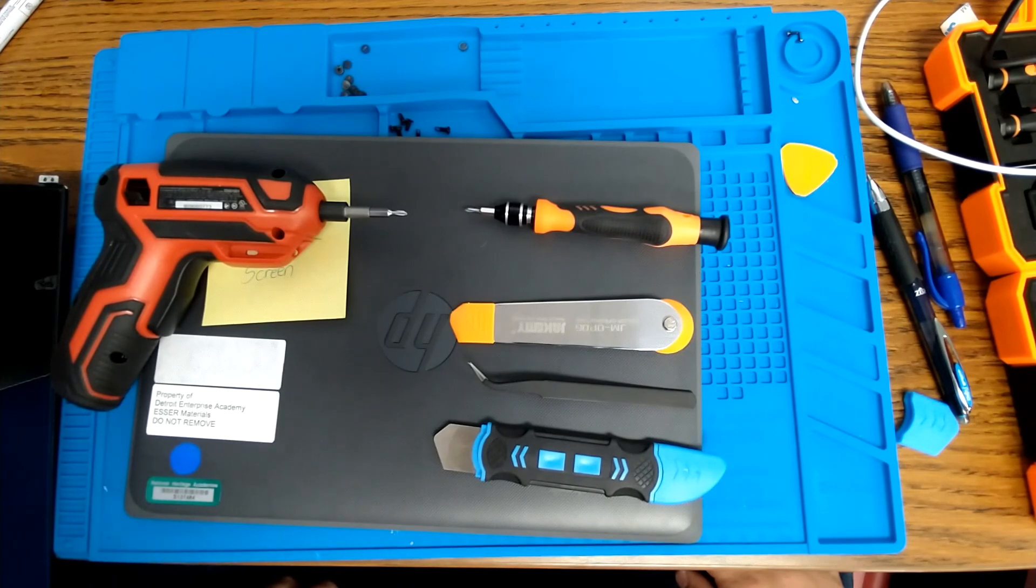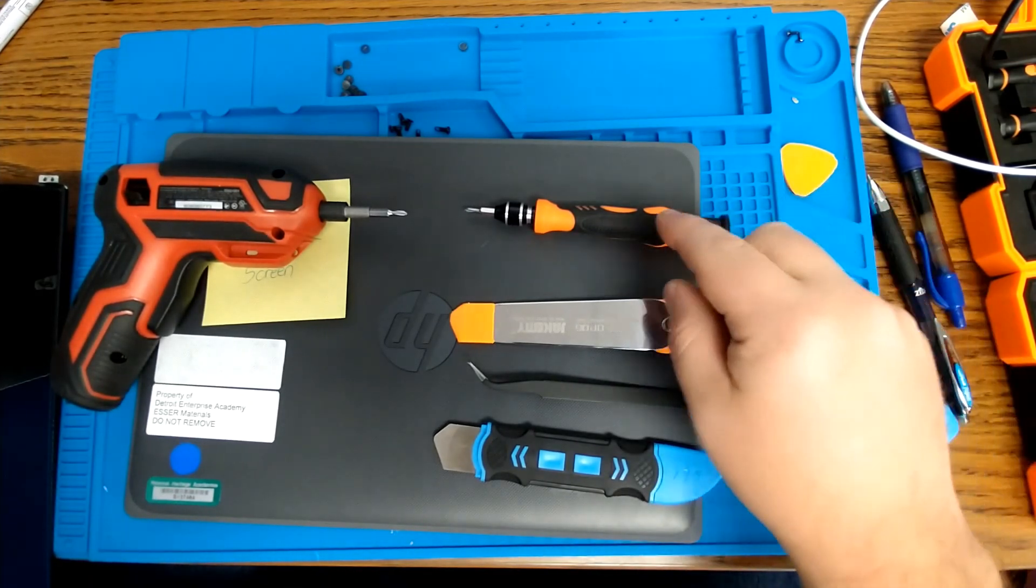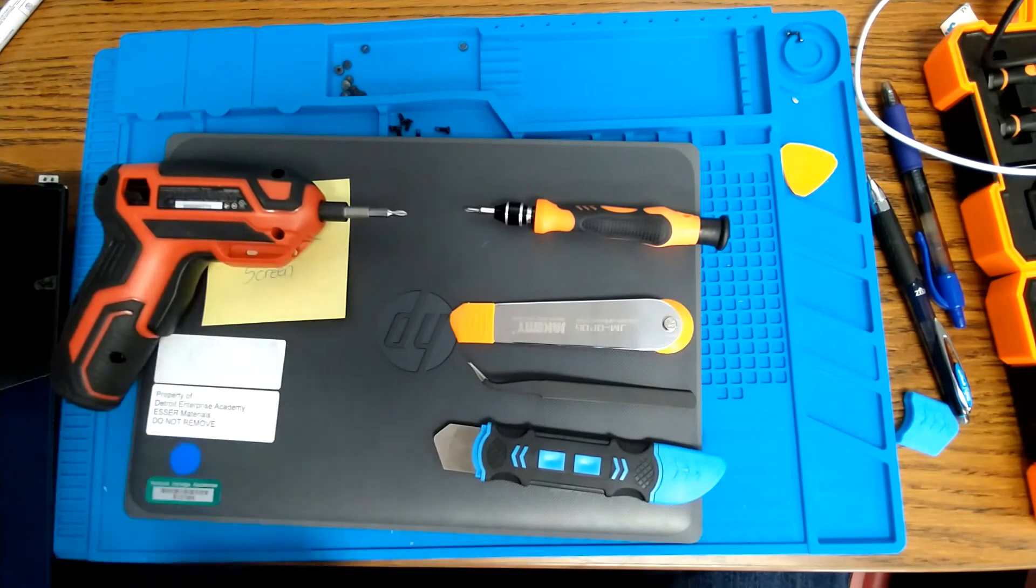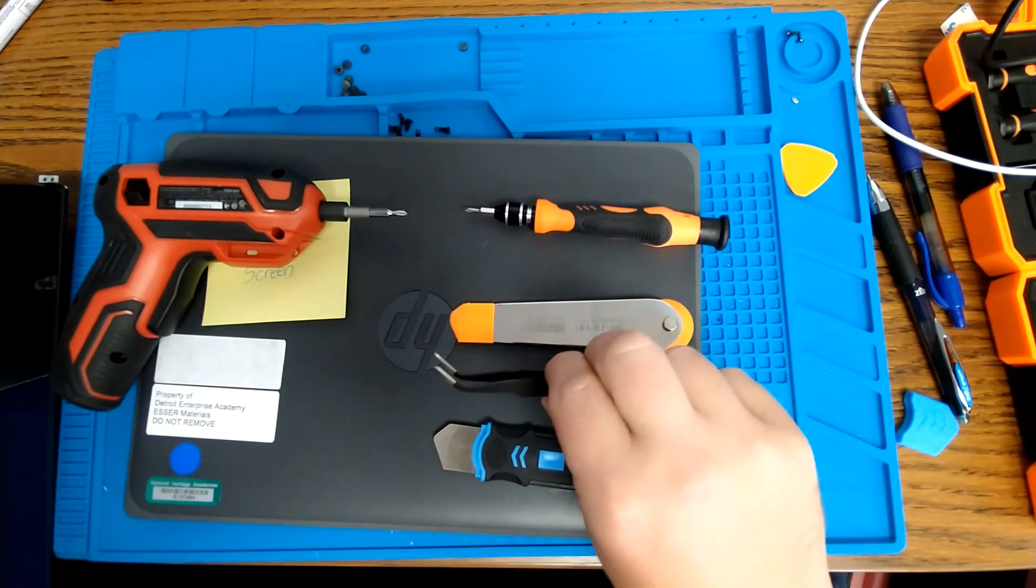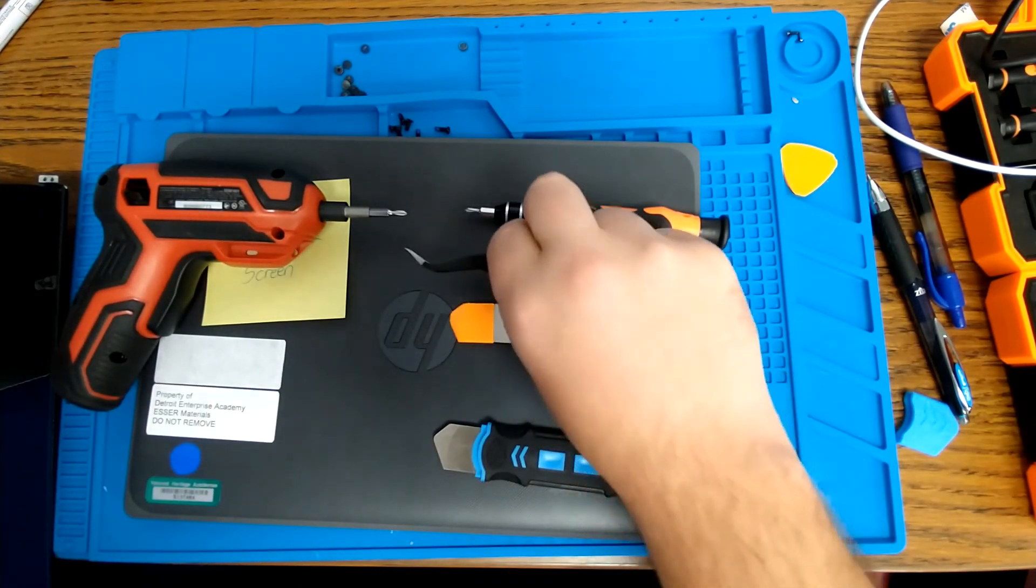Starting off, the first tools that you're going to need is either a screwdriver or a power screwdriver. You are definitely going to need a pair of tweezers for part of this.